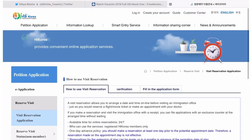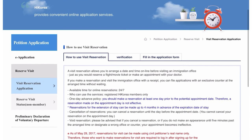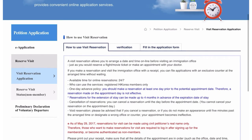Now I will teach you how you can reserve a visit to the immigration office from home. Click the 'Reserve a Visit' option and this screen will appear. Scroll down a little bit. If you already have an ID on the Hi Korea website, you can log in as a member. If you don't have an ID, you can log in as a non-member.